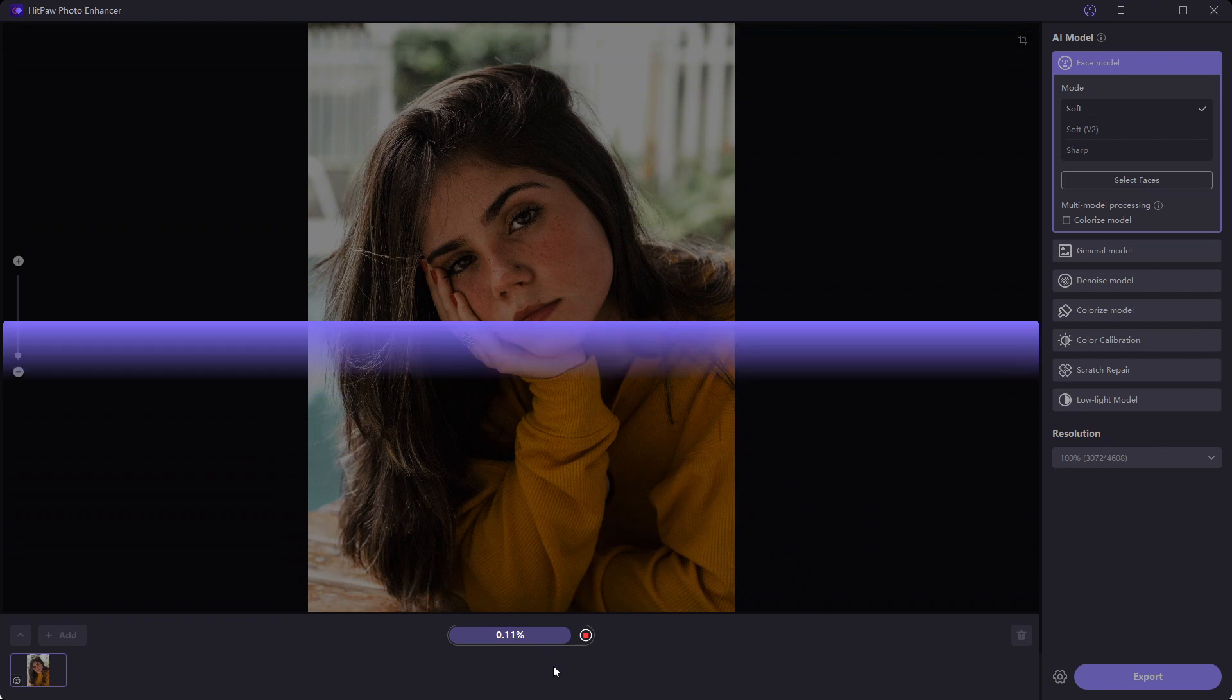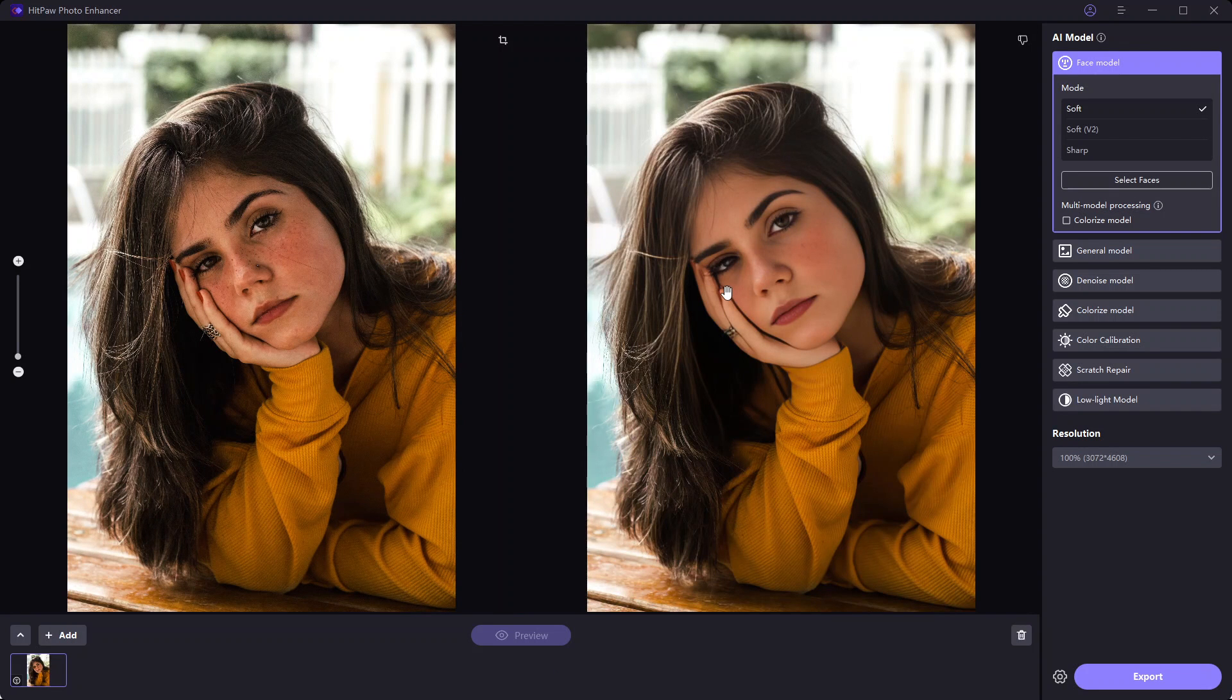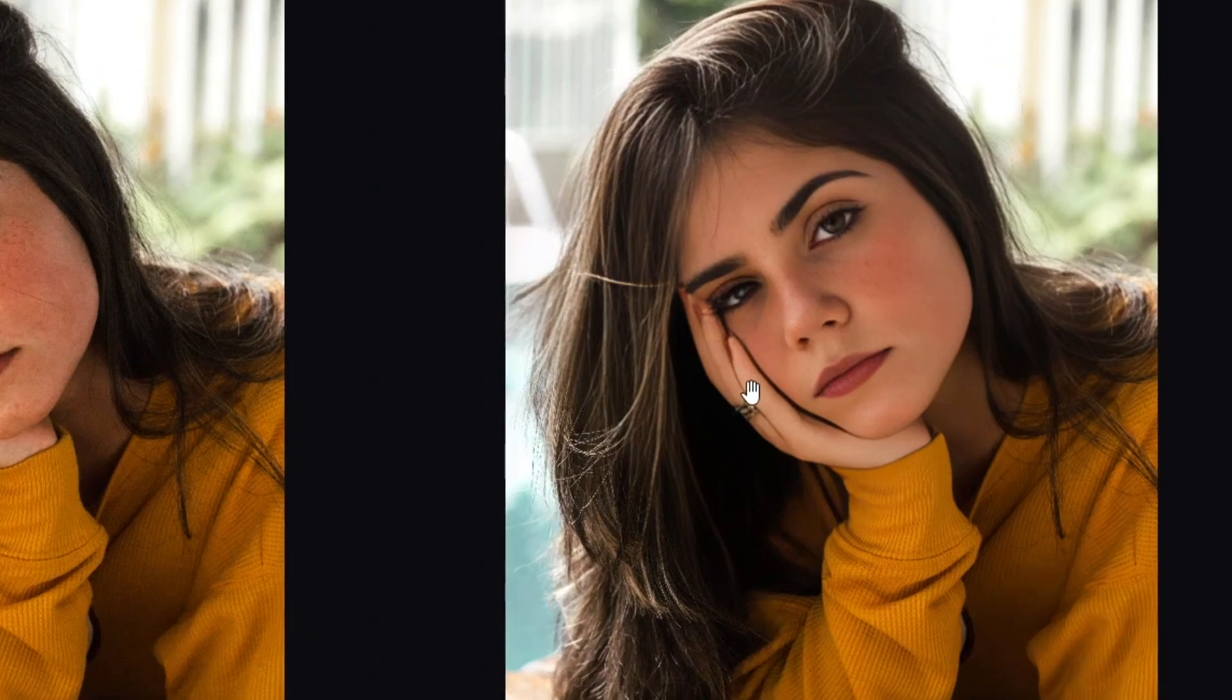After a few moments, you can see the output with all the freckles removed. It even keeps the red shade on the cheek.